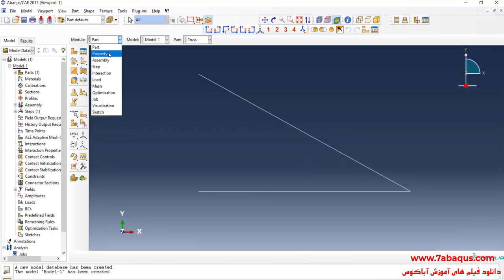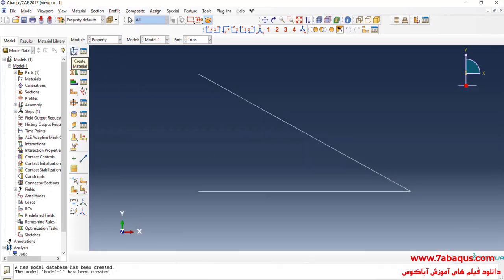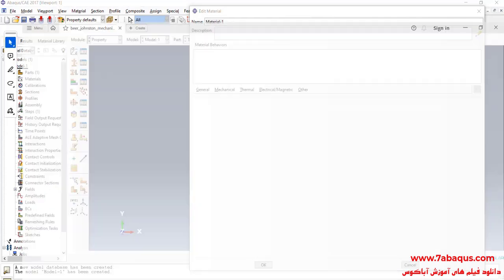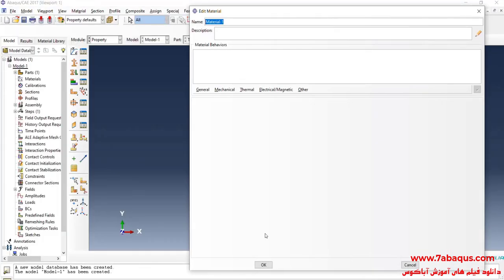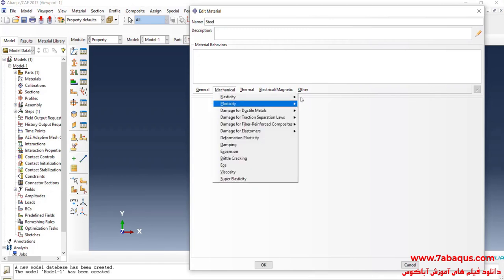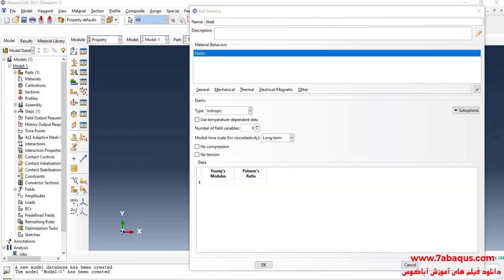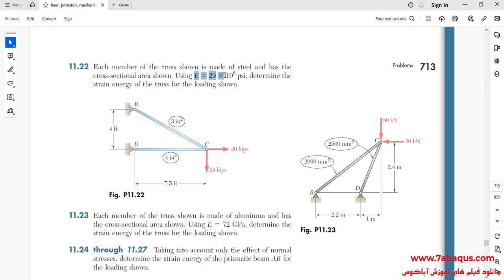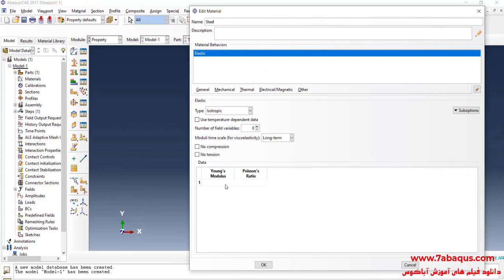In the next step, I will enter the Property module and click on Create Material. The truss is made of steel. I'll click on the Mechanical menu, then on Elasticity and Elastic. The Young's modulus of the steel is equal to 29 multiplied by 10 to the power of 6 psi. The Poisson's ratio is equal to 0.3, and OK.